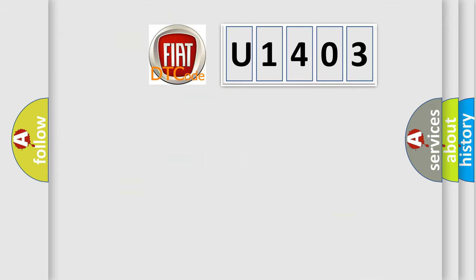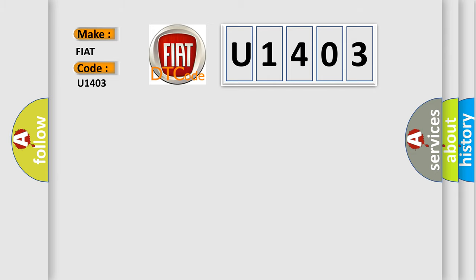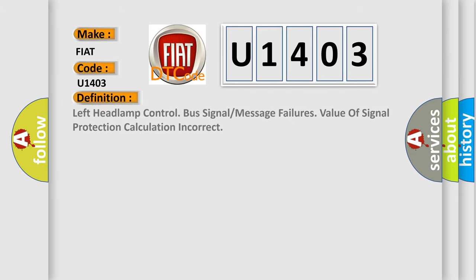So, what does the diagnostic trouble code U1403 interpret specifically for Fiat car manufacturers? The basic definition is: Left headlamp control bus signal or message failures, value of signal protection calculation incorrect.